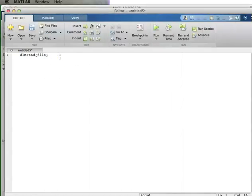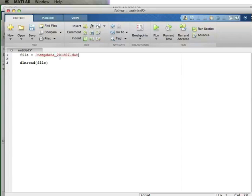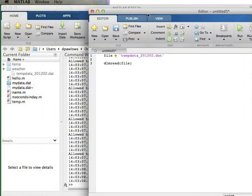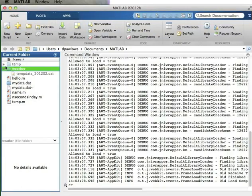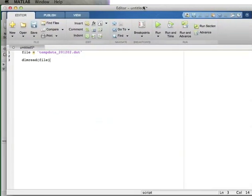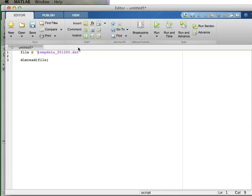Back in the MATLAB script editor, I'm going to give the DLMRead function a file name. The file is called tempdata201202.dat. But since 'weather' isn't part of my path, MATLAB won't be able to find it easily. So I need to tell MATLAB to look in the weather directory by including that directory in my file name. I'll throw a semicolon in there to suppress the output from MATLAB.